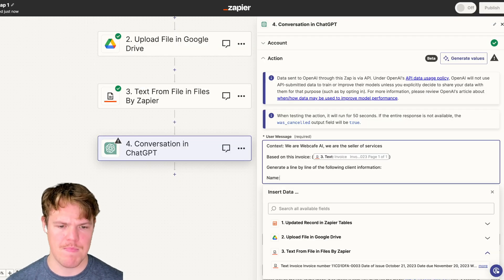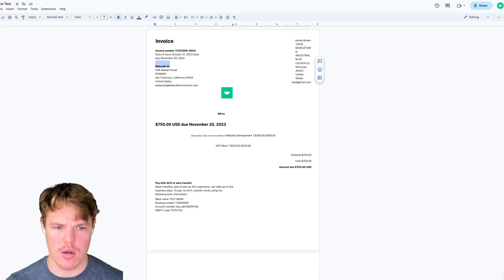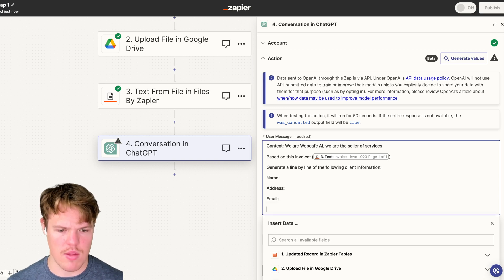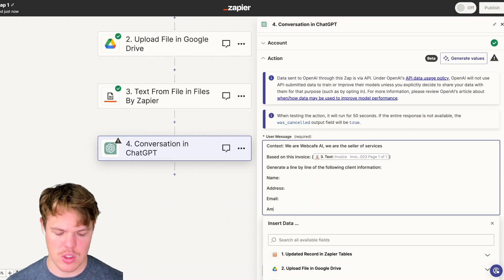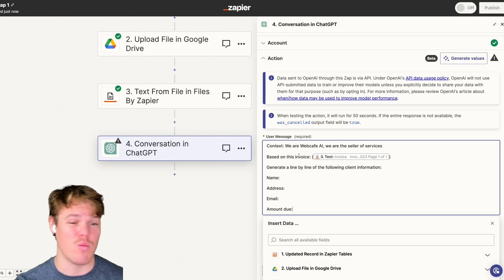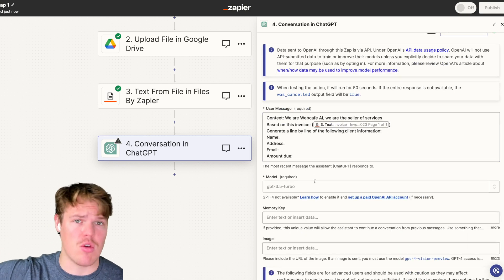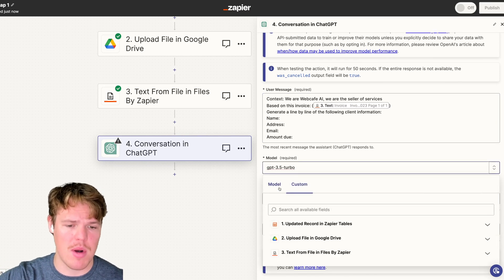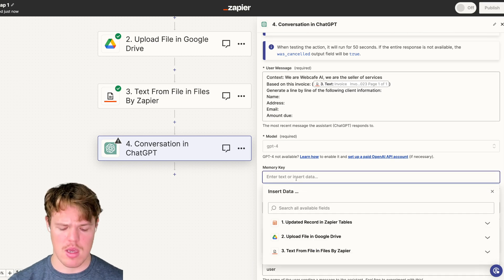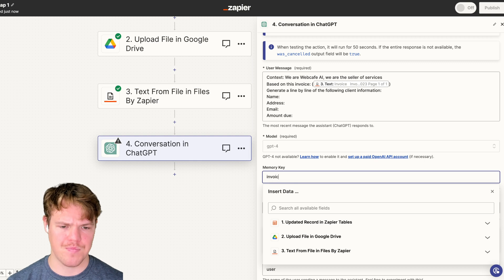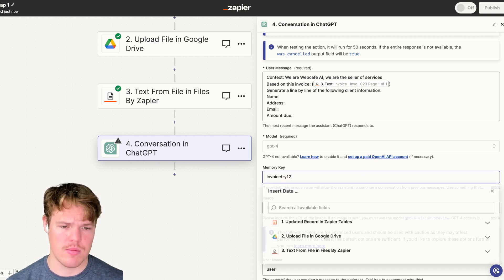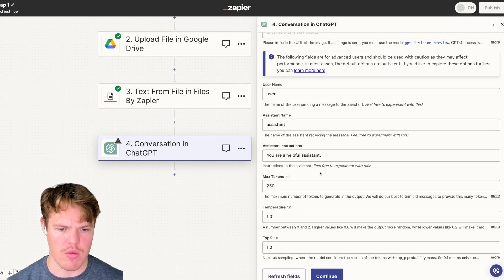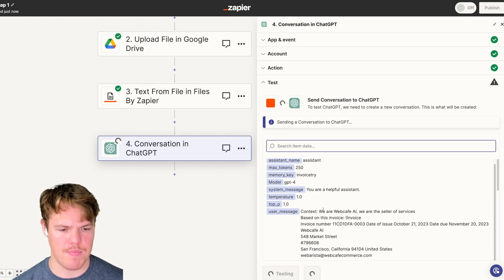There's a bunch of ways to approach this, but I'm going to approach it like this. Context, we are, and then I believe from the underlying text, we are under the name WebCafe AI. We're going to say we are WebCafe AI. We are the seller of services. This is where you're going to give context of information that you do not care about. You do not want to show up into the Excel we're about to push this towards. If we got an invoice for your business, you don't really need that information in the sheet you're about to push it towards. You only need your client information. So we're going to say generate line by line for the following client information. We're going to say name, address, email, and then amount due. There's a ton of other stuff you can do here. Whatever it may be, whatever is typically relevant with your invoices or whatever document you're extracting data from, this is where you're going to put it.